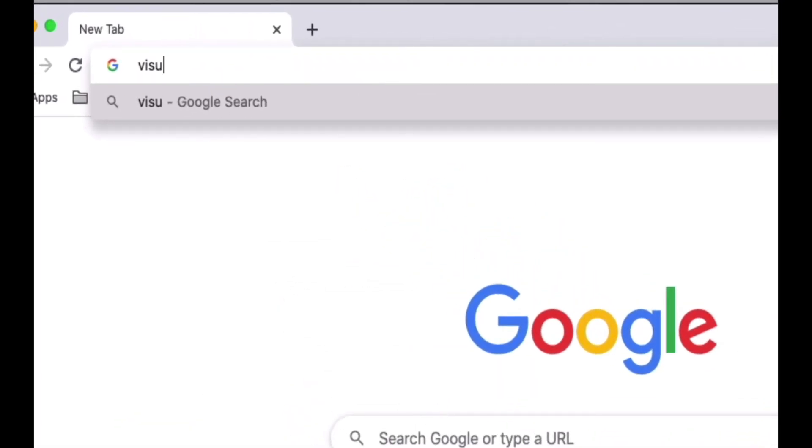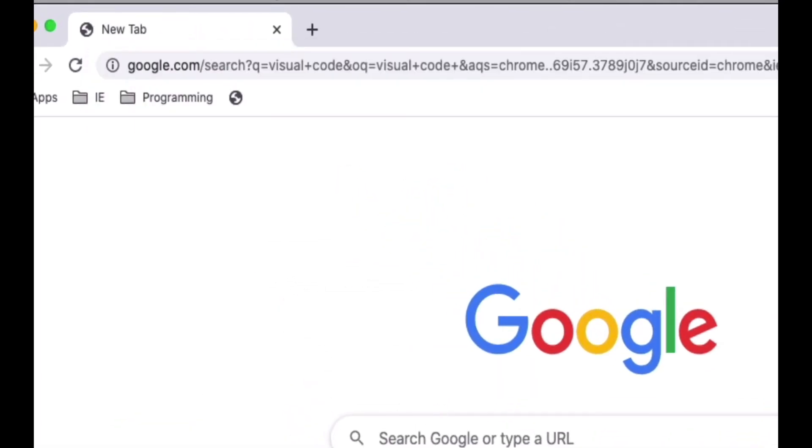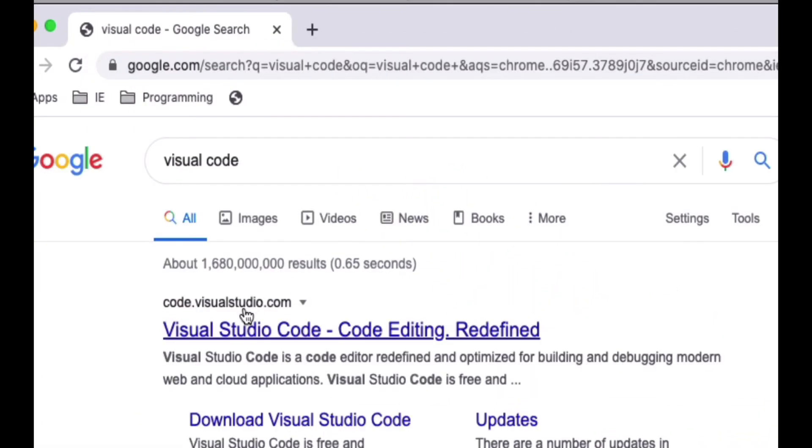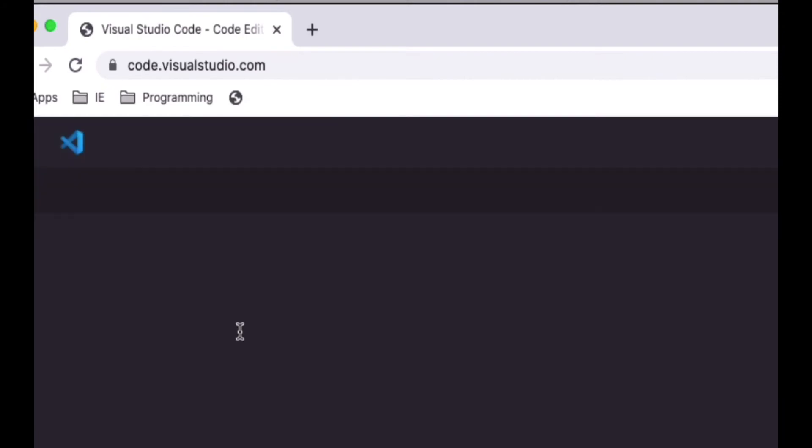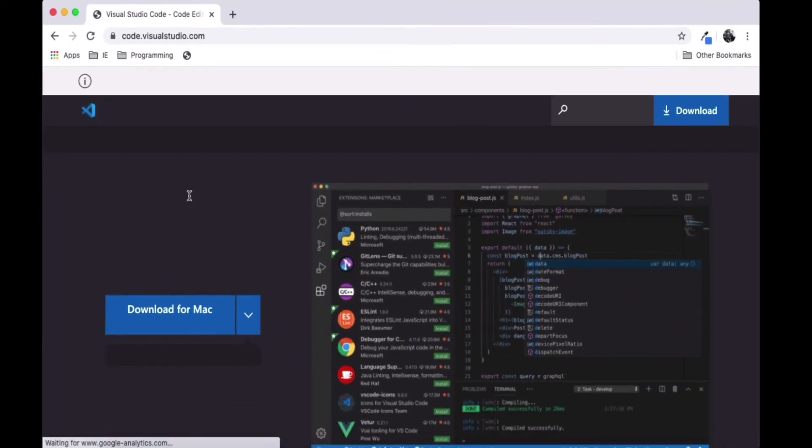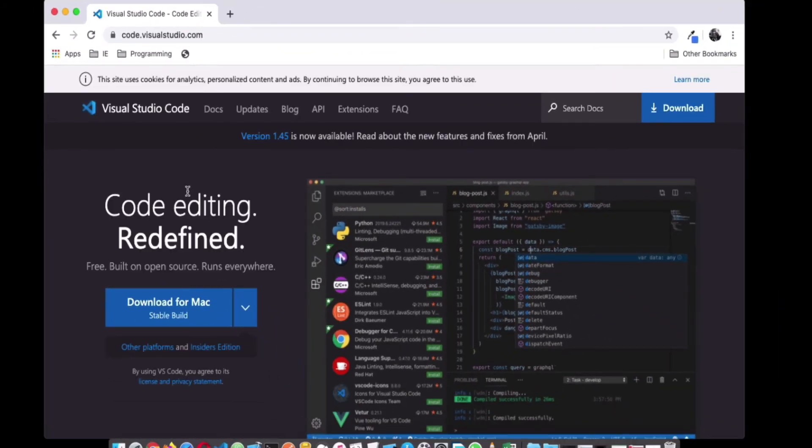For Visual Studio Code, you can simply just Google it and get it downloaded and installed on your computer, regardless of the computer you're making use of. I personally make use of a Mac computer, but you can make use of a Linux distribution or Windows computer.